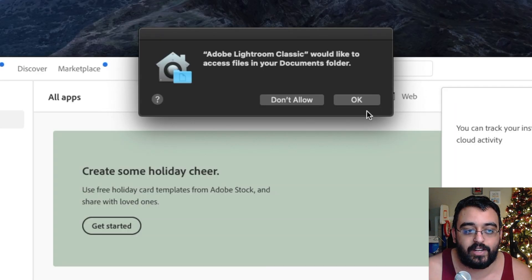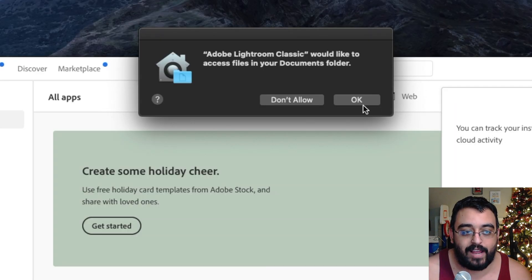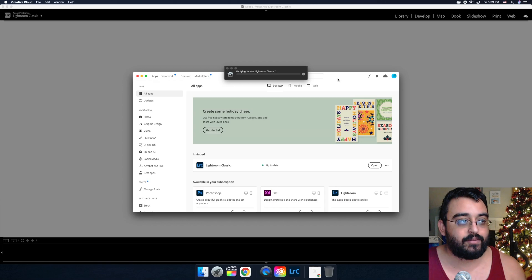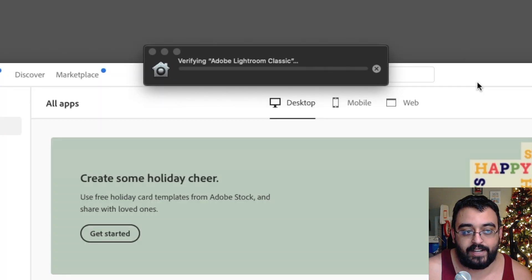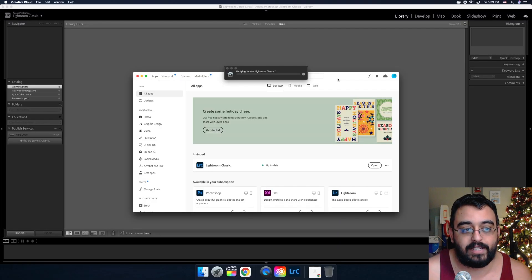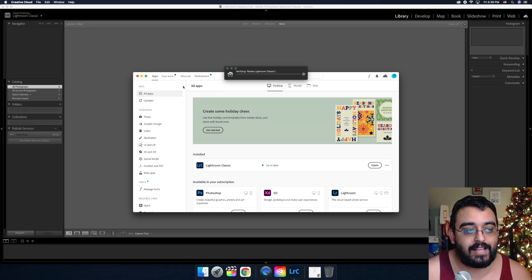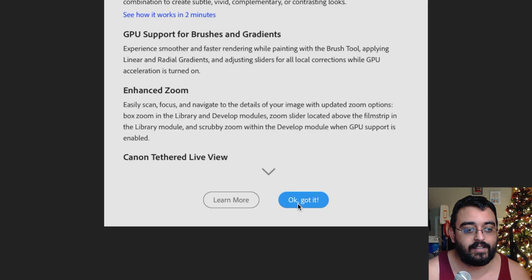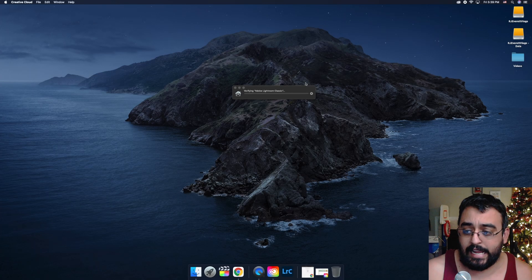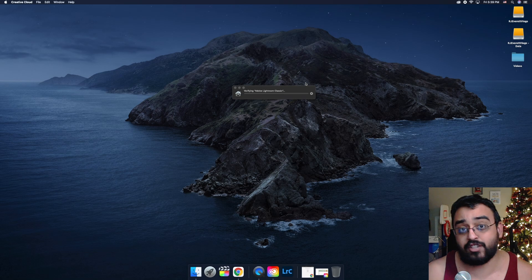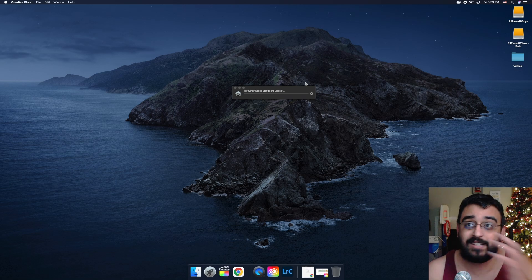Hey guys, we are back. We're going to hit okay to access the document files and Lightroom is installed now. It's just verifying Adobe Lightroom Classic. Got it, Lightroom is installed guys.